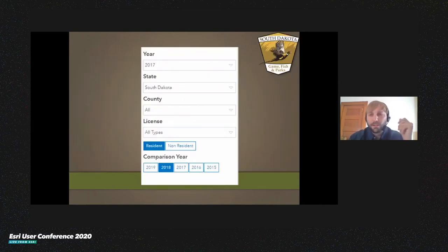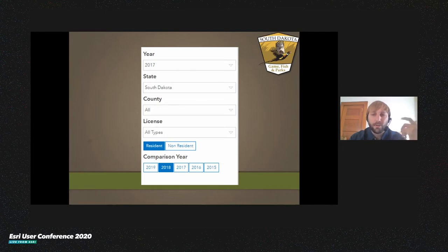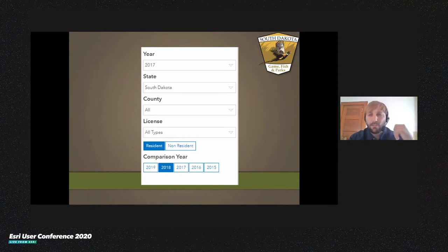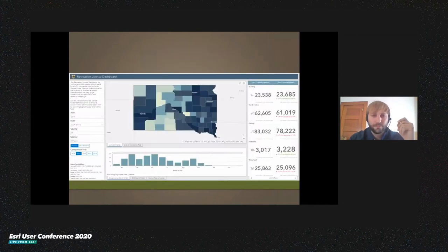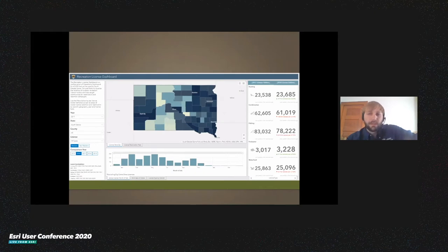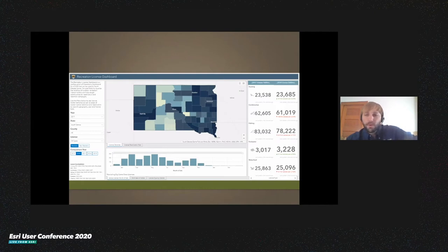By mapping this data it told us a little bit more about our license holders, but it mainly just gave us a visual aspect of the tabular data. To dig deeper, we needed to determine how to filter through that data interactively. We concluded that an operations dashboard was the best way to filter and interact with that data. With this platform, we were able to create that interactive tool, allowing us to filter our data, access associated fields, and answer questions we were either unable to answer before, questions that were time-consuming to answer, or even questions we didn't know we had.